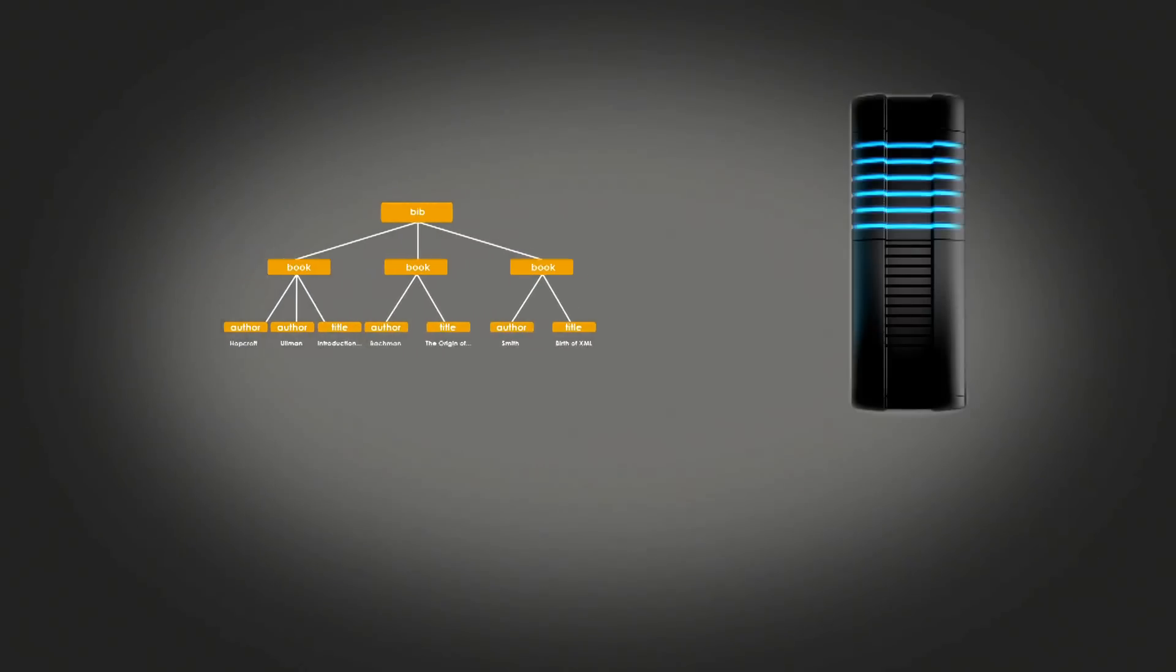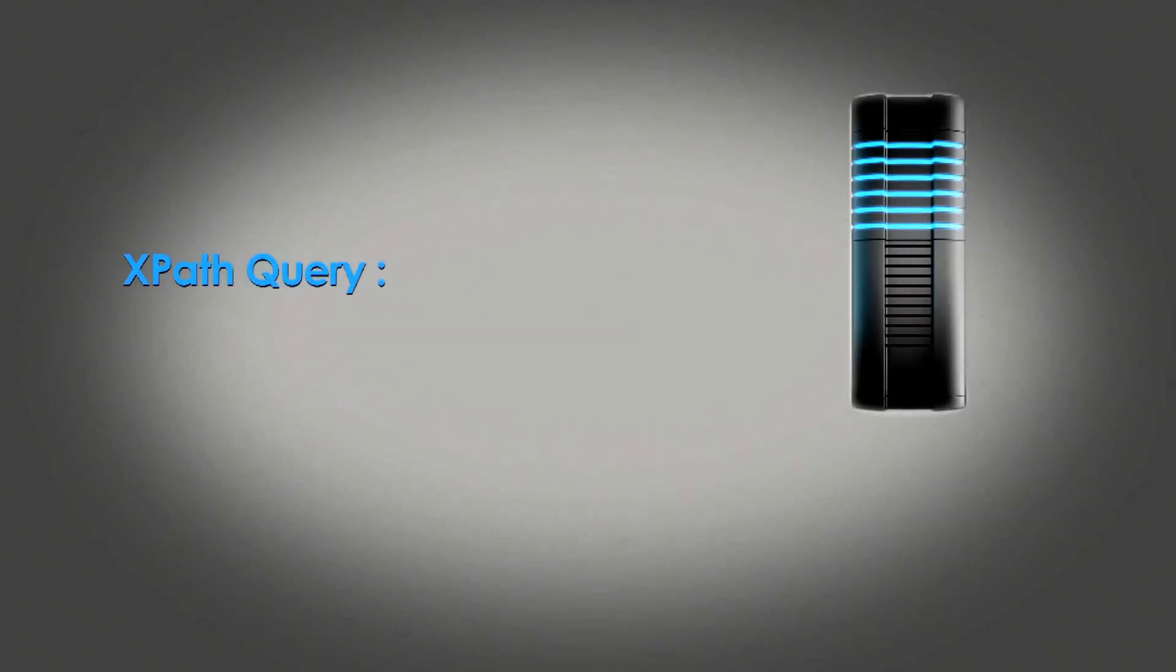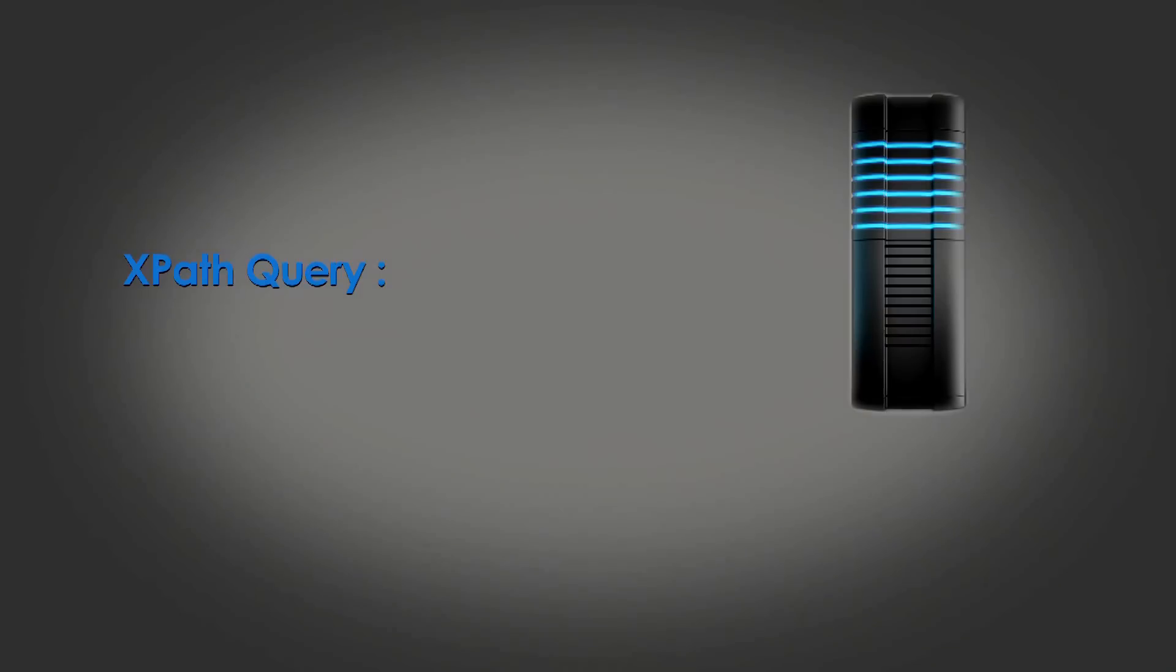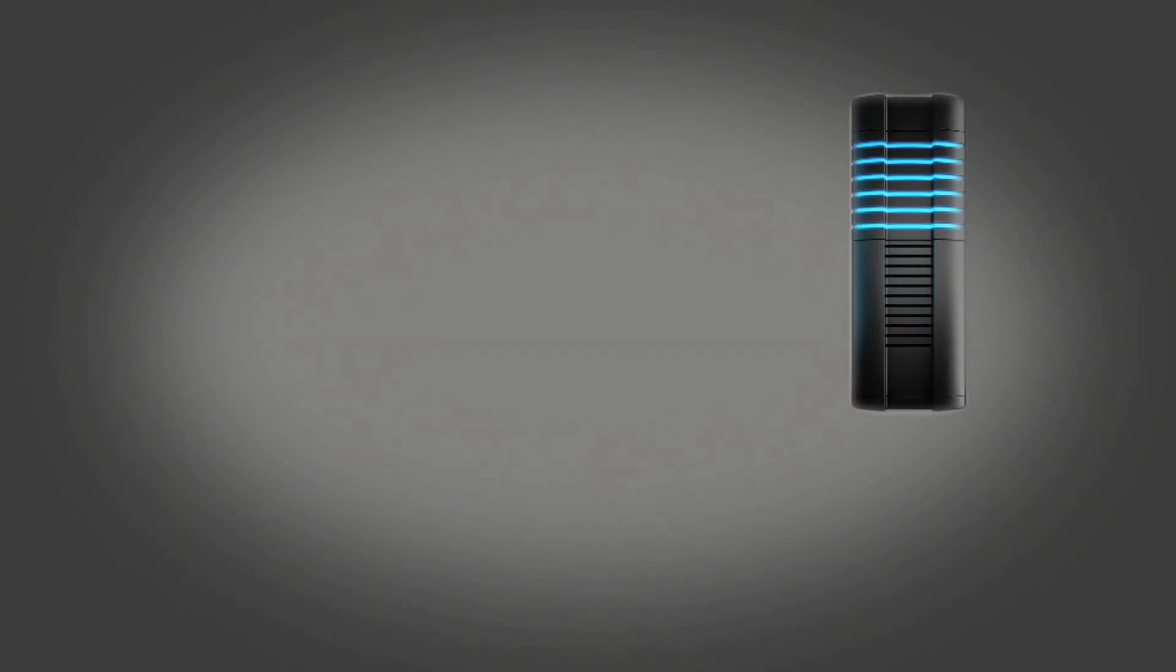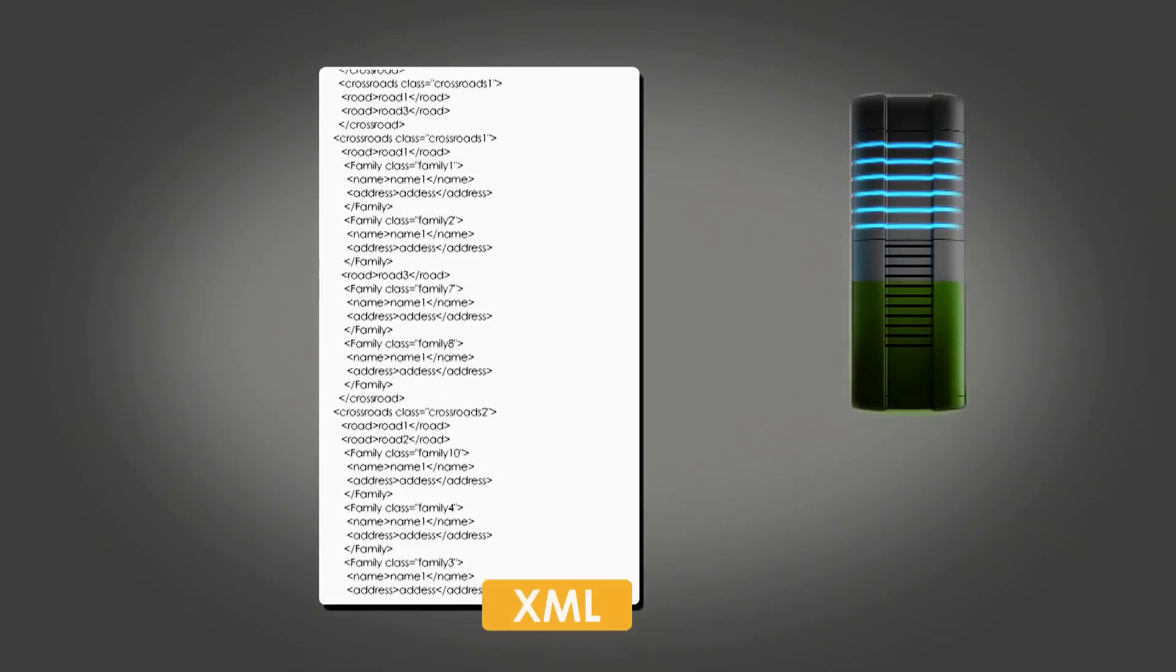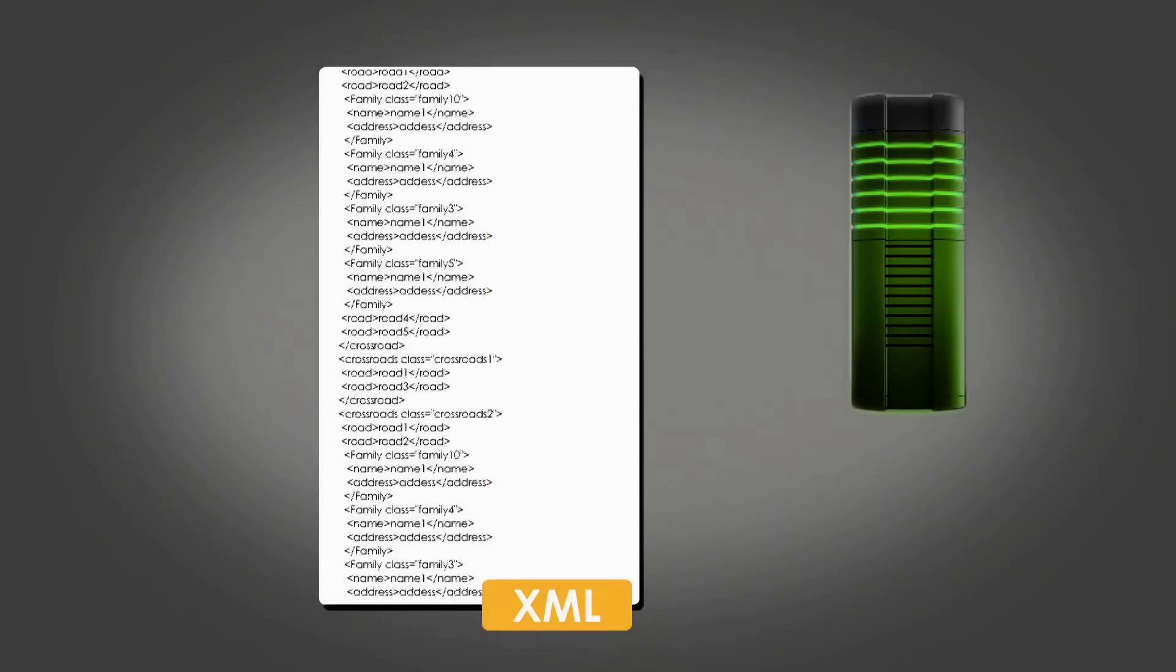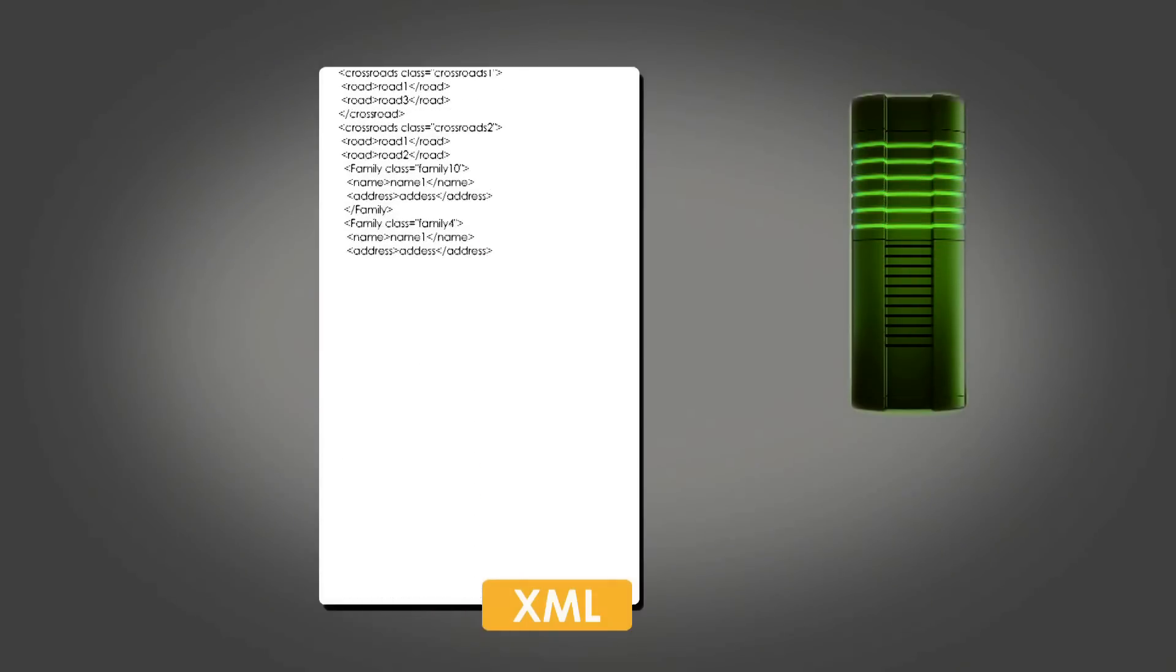Usually, the XML document is stored in main memory, and then the XPath query is evaluated. The first step is critical because the document may not fit in memory, and then the XPath query cannot be evaluated.